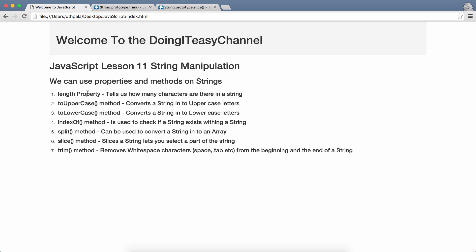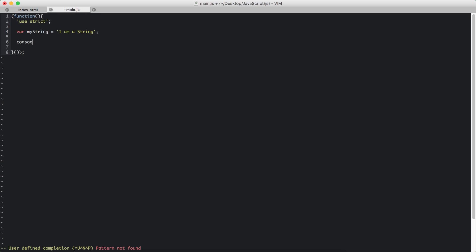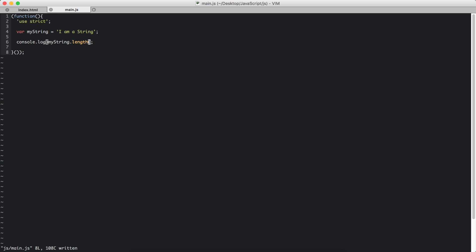Let's start off with the length property. I have created a variable called myString and given it the value of 'I am a string'. So let's console.log the length of this myString. Length is the property. Like in other objects, we use the dot notation to get the property of a particular object.